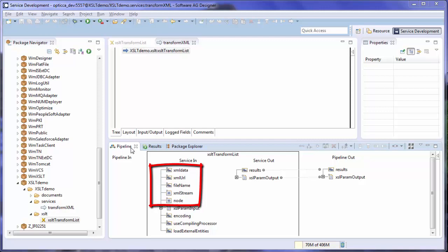And finally node. An XML node is a special representation of an XML that can be consumed by the integration server. You can only specify one of these parameters.